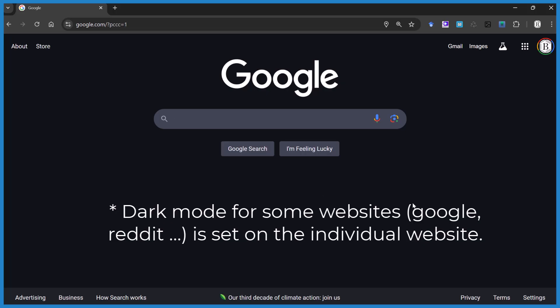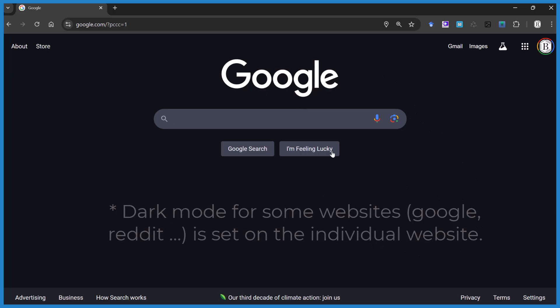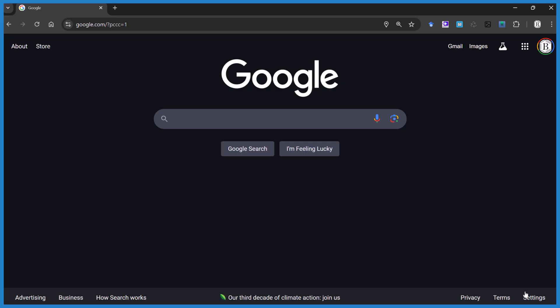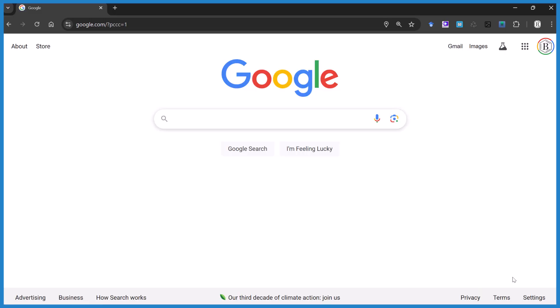So say you're in Google search, you want to be in light mode, you're stuck in dark mode. You just go down to settings and you turn it off.